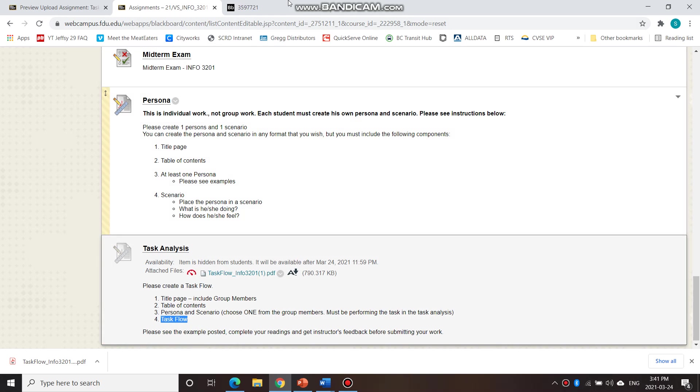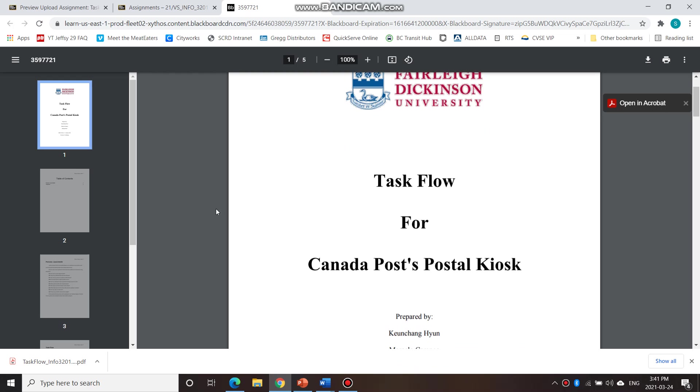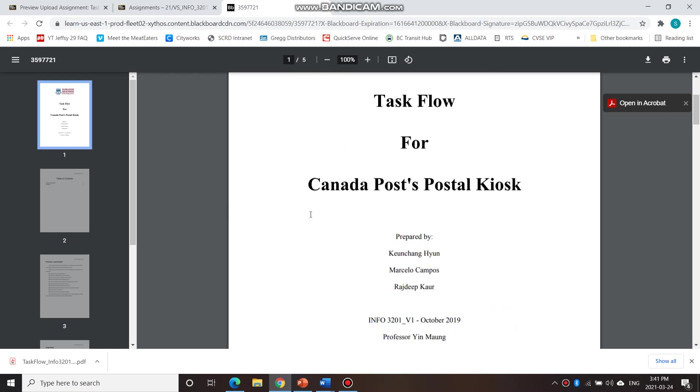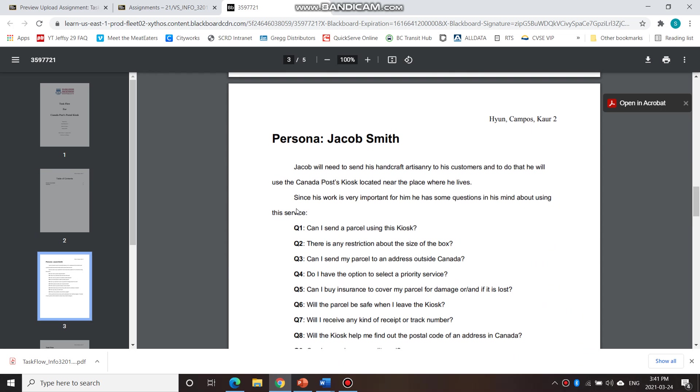So I'm just going to show you the example here. So here we have the cover page. This is from a previous group. And then the table of contents, persona, and task flow.